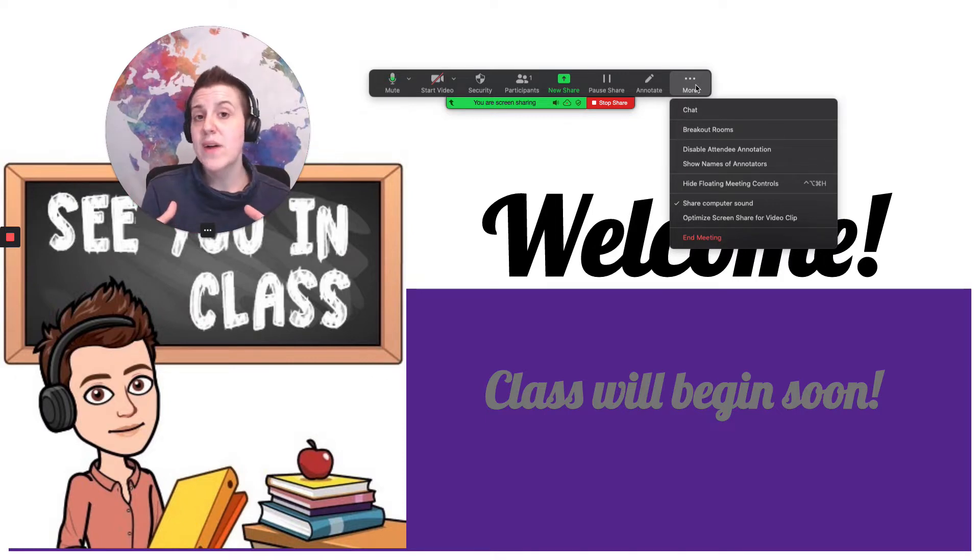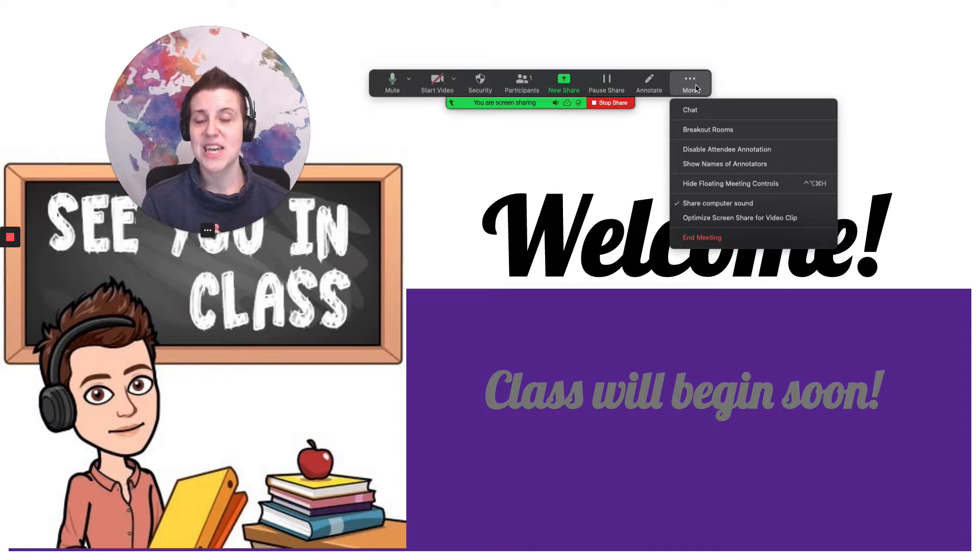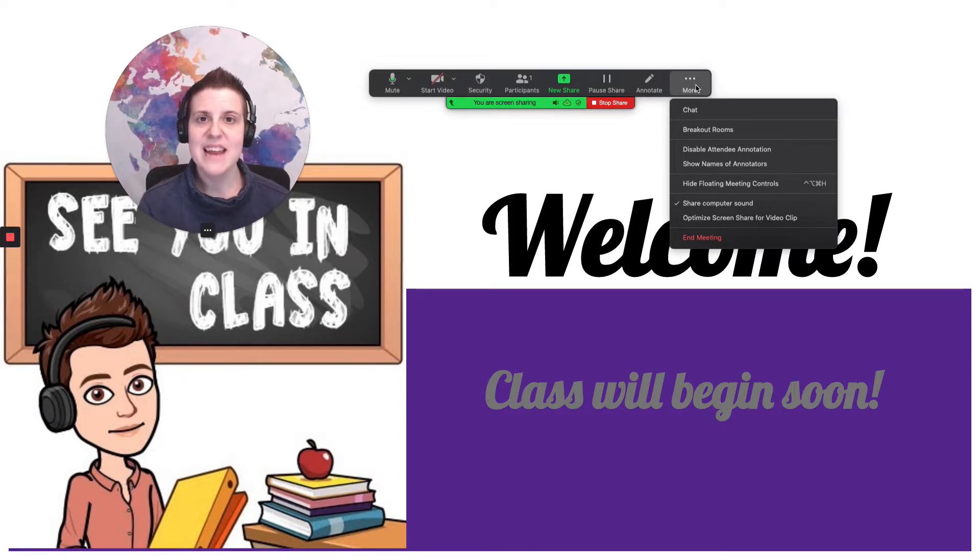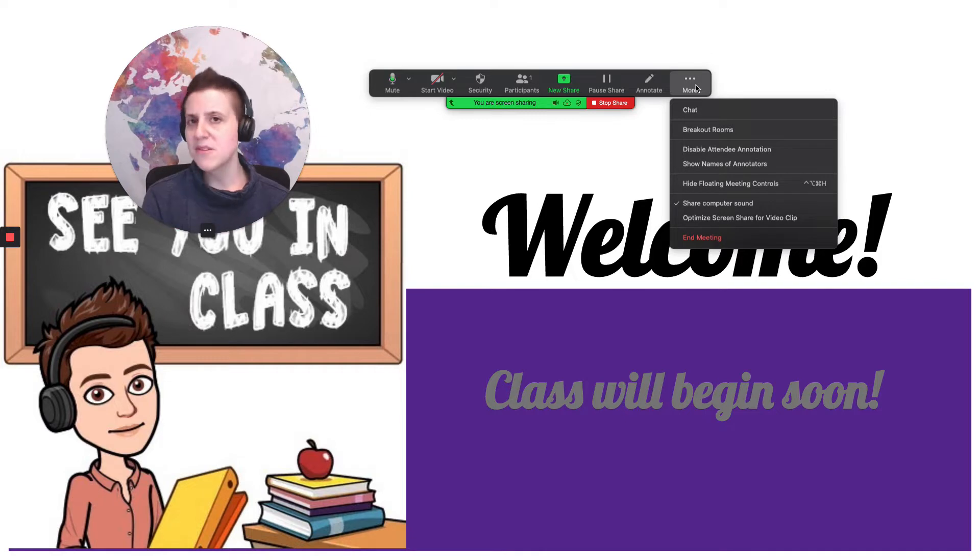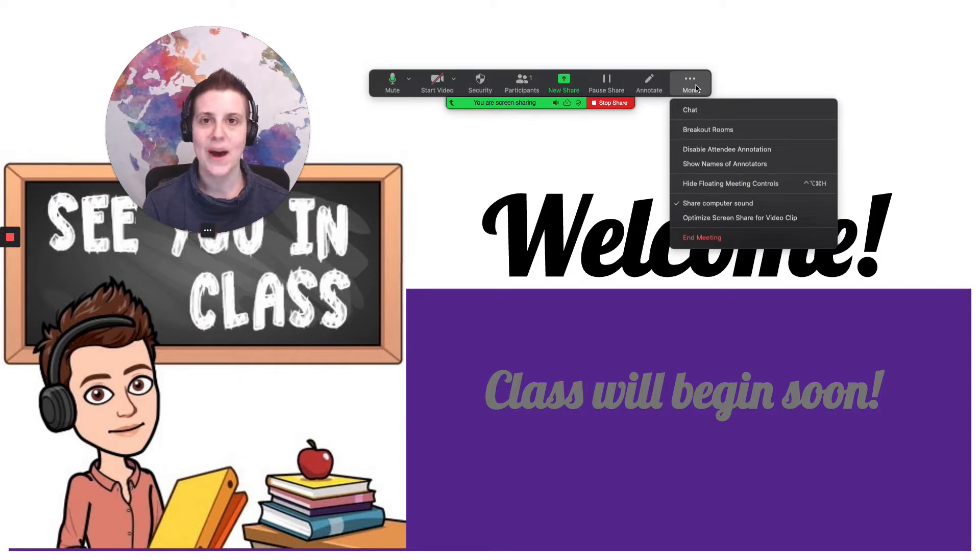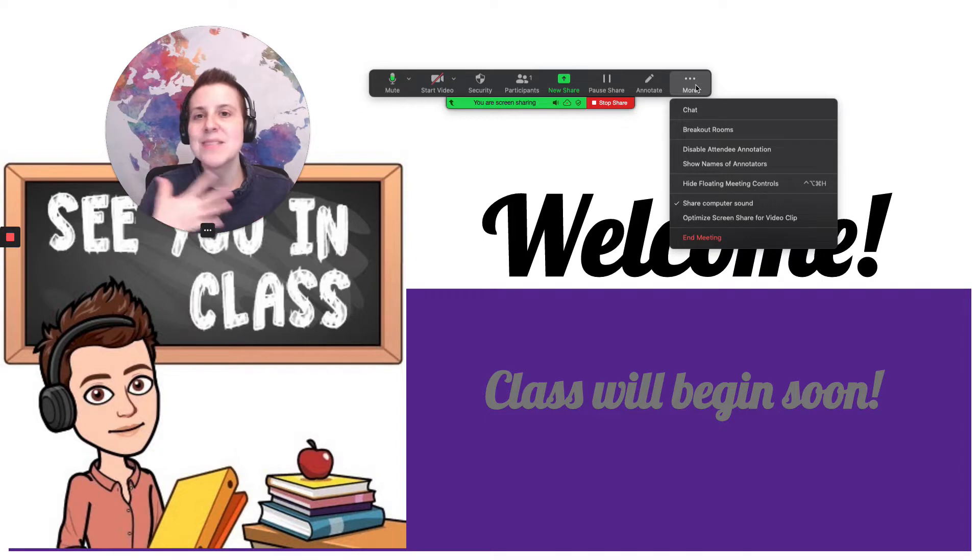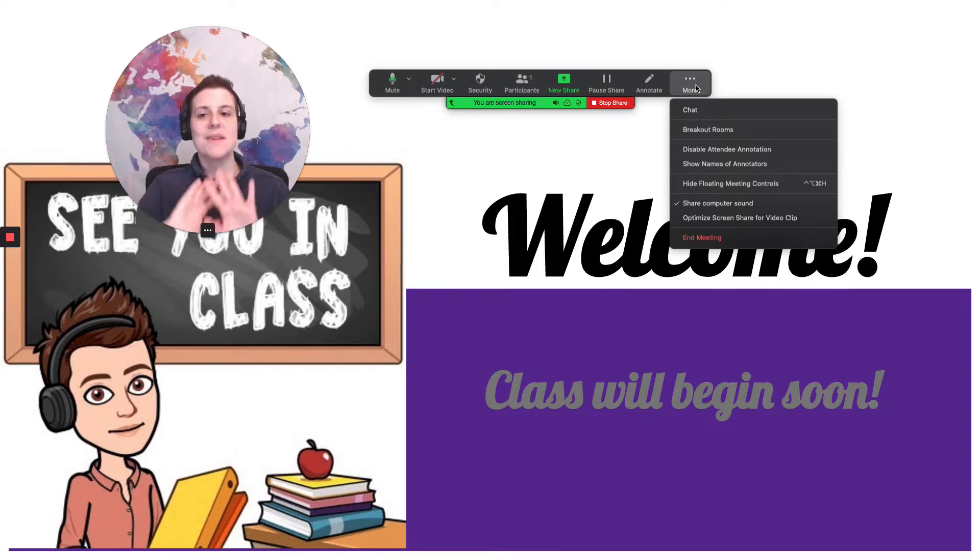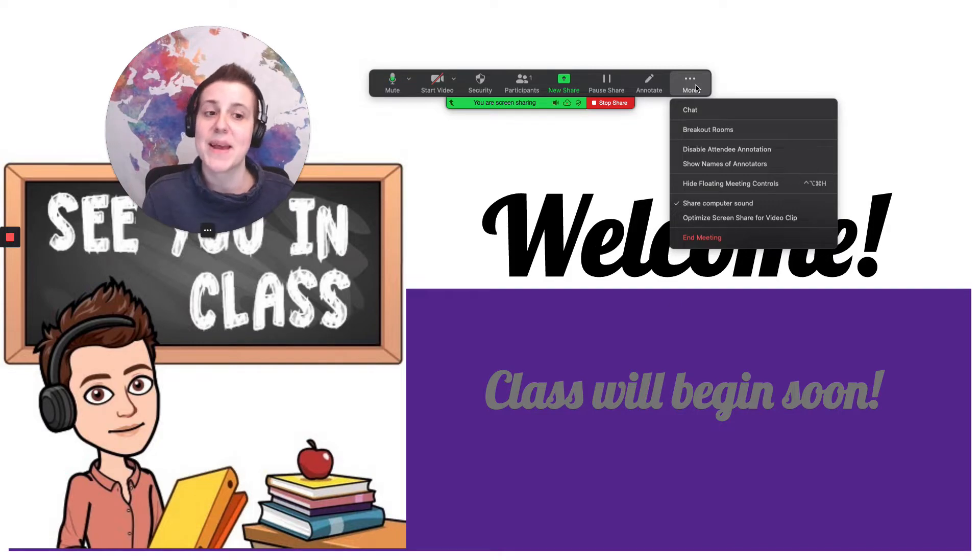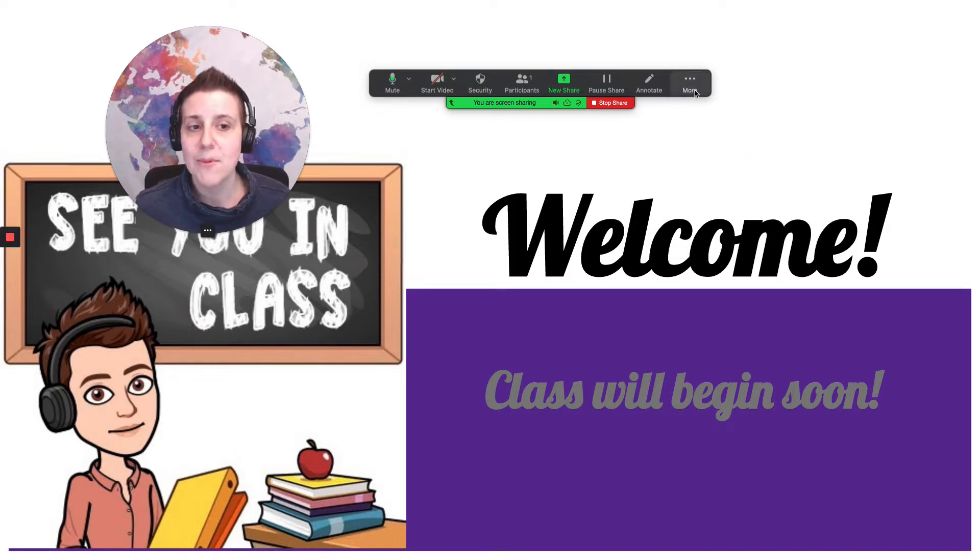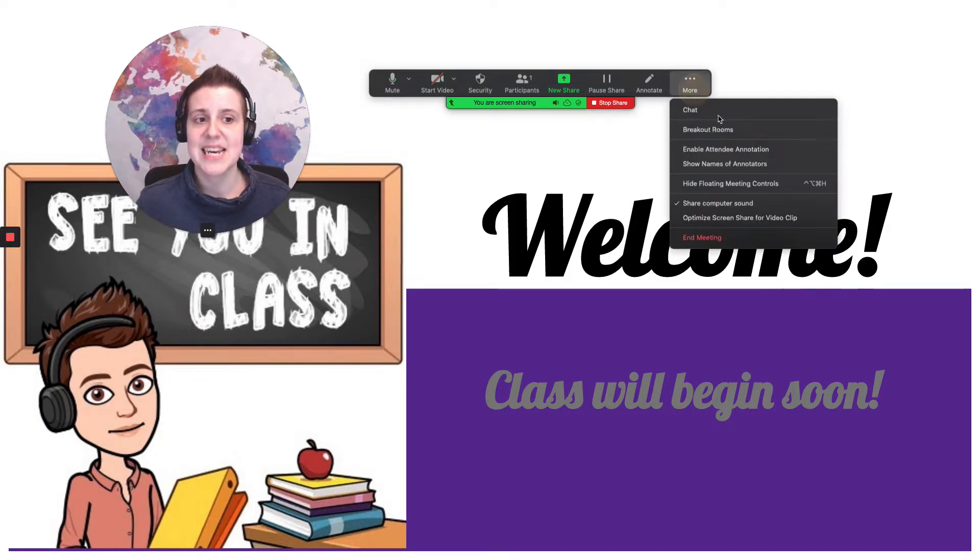If students write on the screen the whole class can see what they've written on the screen. Sometimes students might not realize that. In fact I think most of my students don't realize it when they annotate something that everyone can see it as well. I'm someone who doesn't really like to embarrass my students. So I'd much rather just remove the option not even give them the chance to make that mistake. So the way to do that would be to disable attendee annotation like I just did.